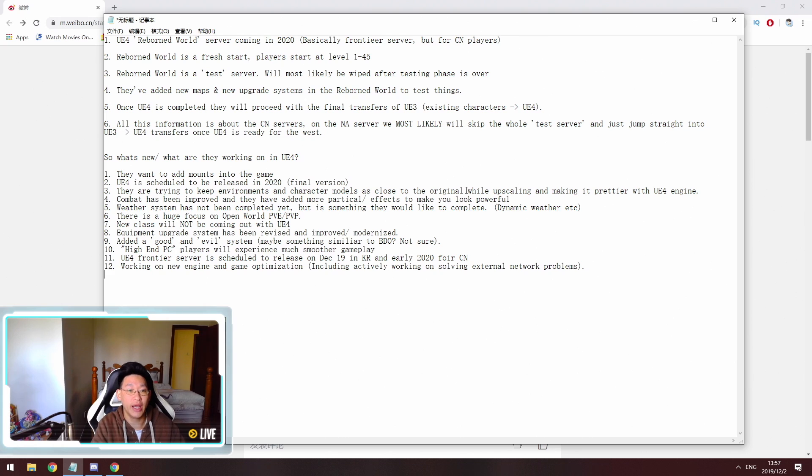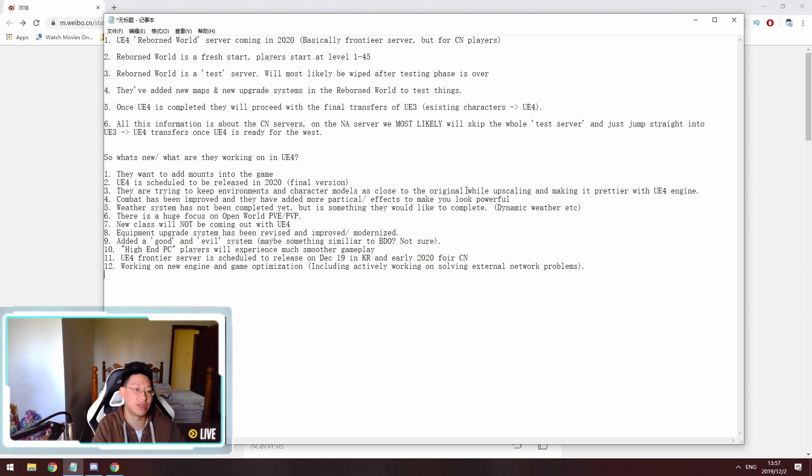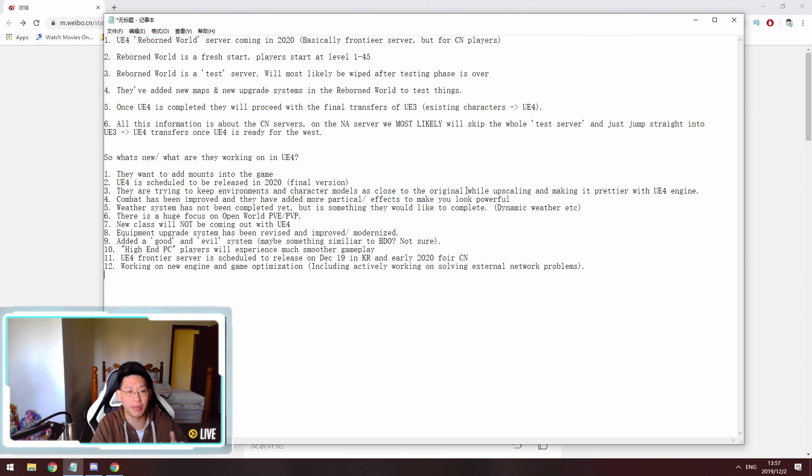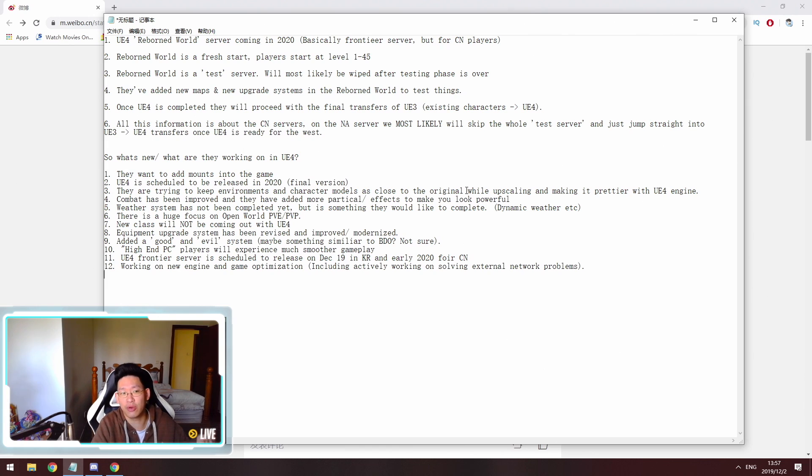You start at level 1 and max level will be 45. The Reborn World server is considered a test server and may be wiped after the test phase is over. I'm not sure about the third point. It might be wiped, it might not be wiped. I'm hearing different sides of the story on this. But either way, it is considered a test server.